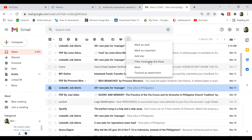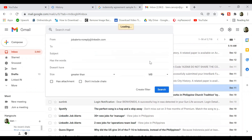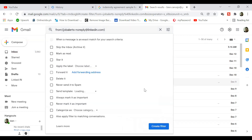After that, verify if the email is correct. You can also add additional filtering options if you want. Then click create a filter. On this page, you will have multiple filtering options again, but I will choose skip the inbox, then apply the label.